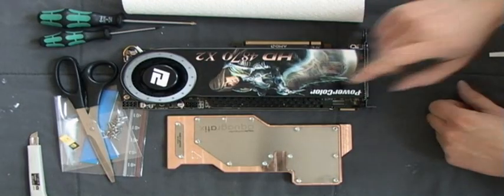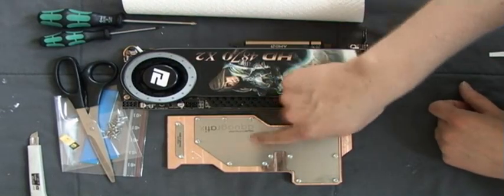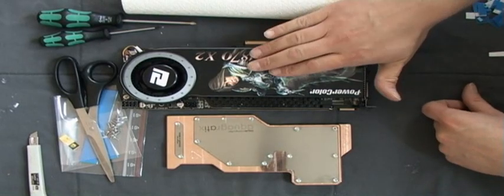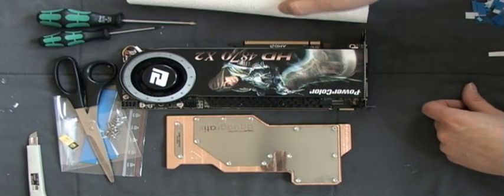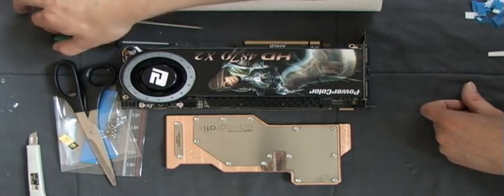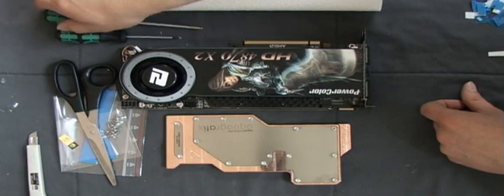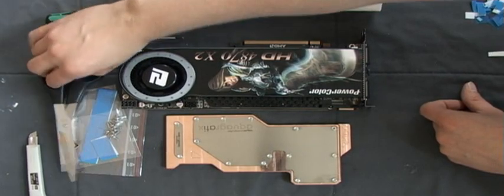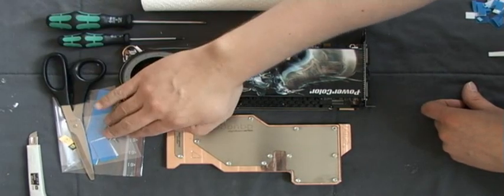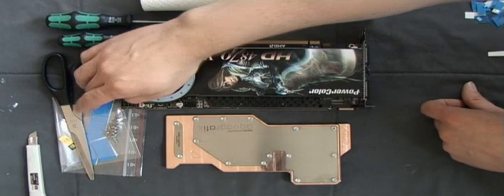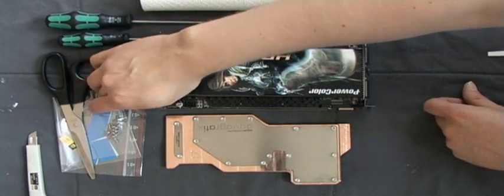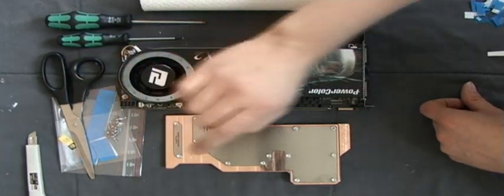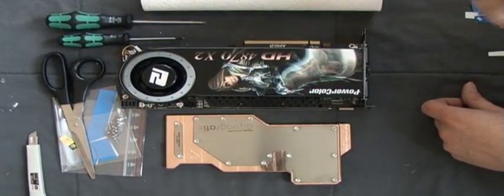As always, you need the cooler, the graphics card, some paper, screwdrivers, scissors, the screws supplied with the cooler, and some thermal pads also delivered with the cooler.